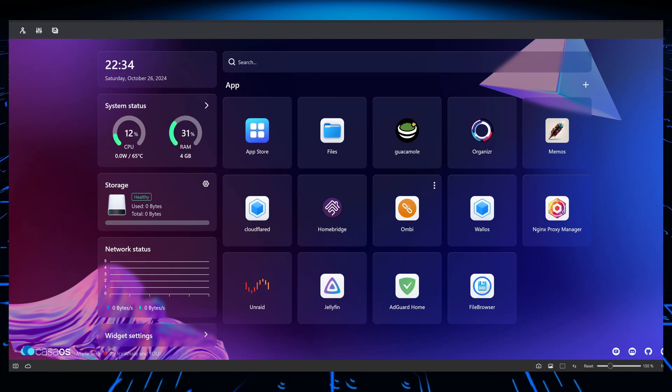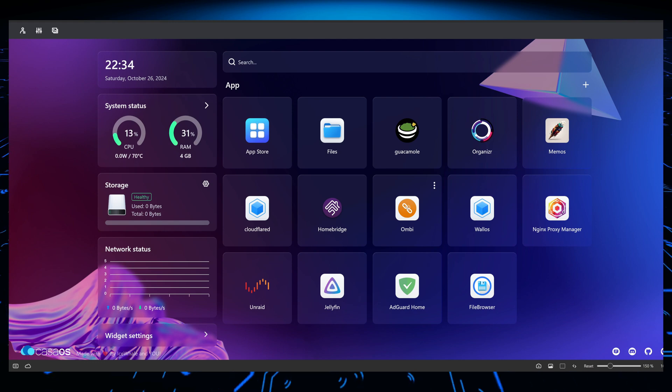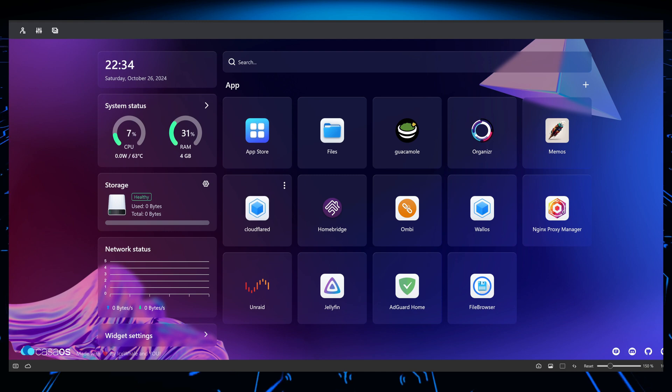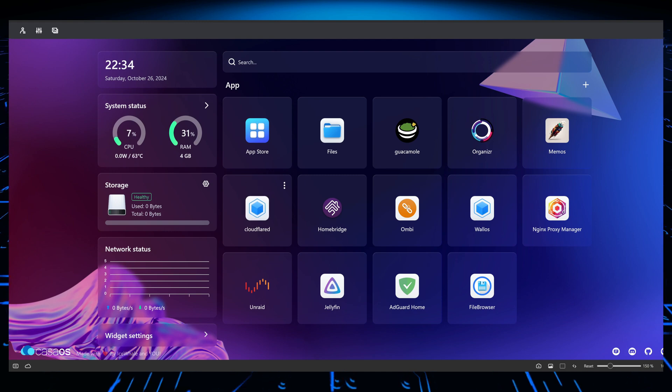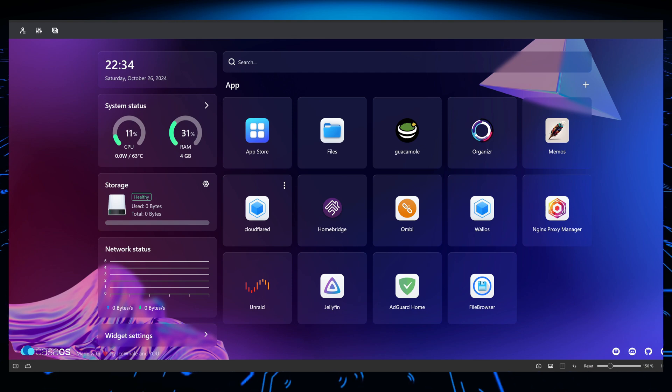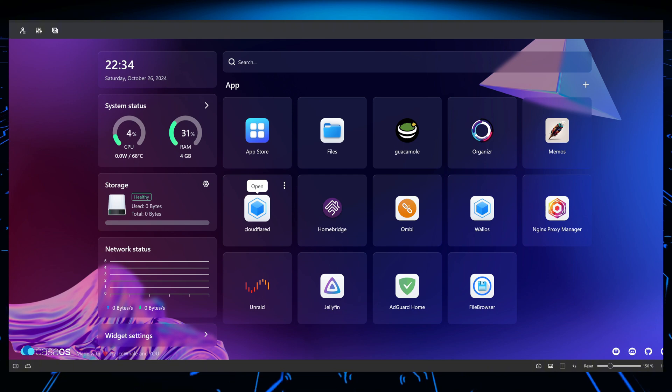Hey guys, welcome to another video. Today I'm going to be taking a look at CasaOS again. Someone asked me to take a look and talk about some of the things that I like and some of the things that I don't like. Now I've been using CasaOS for at least a year by now.